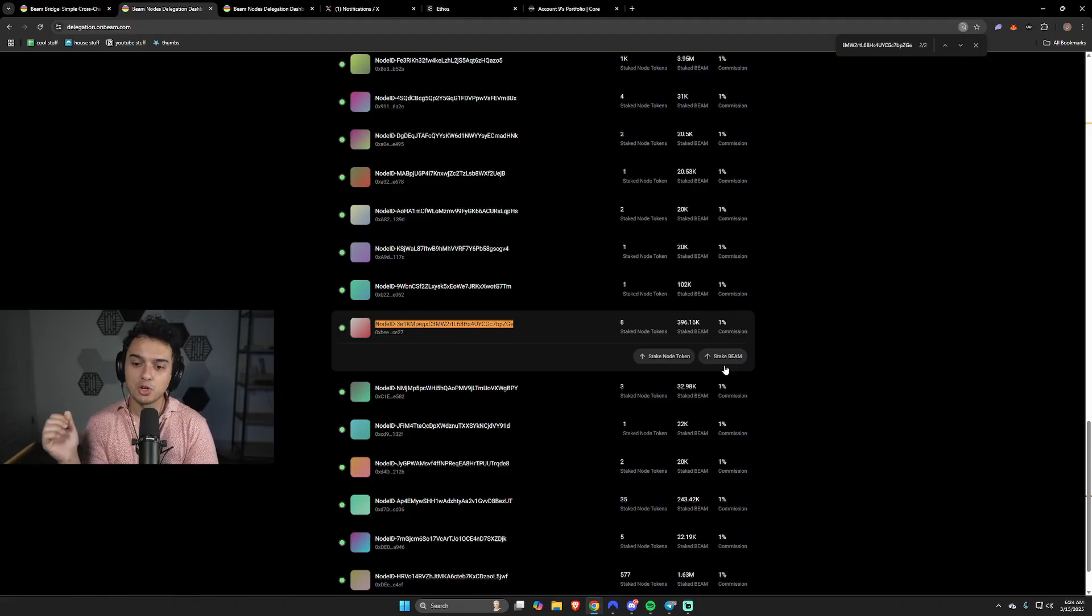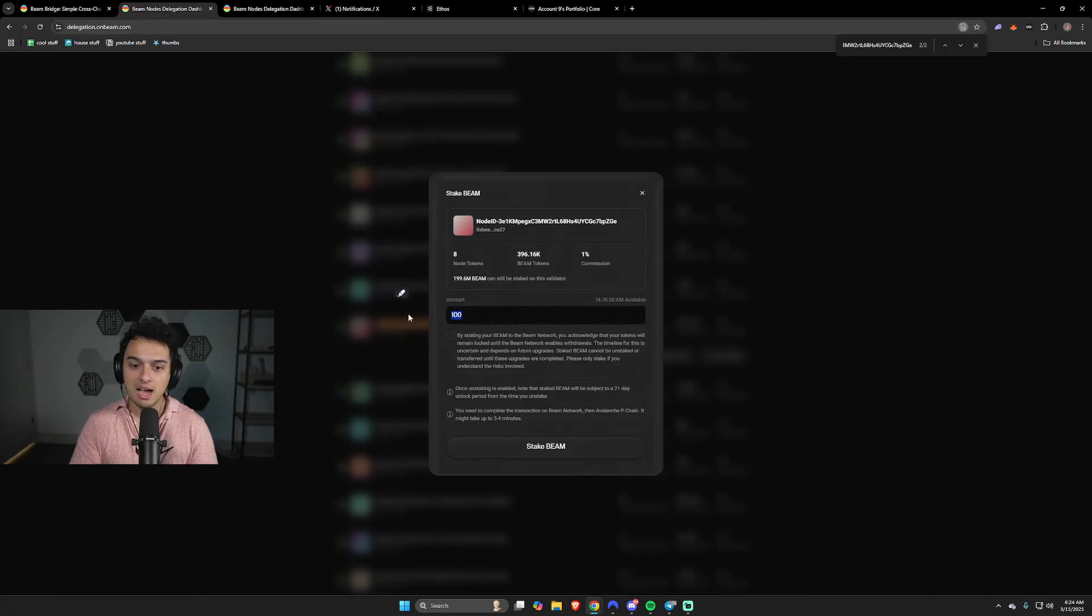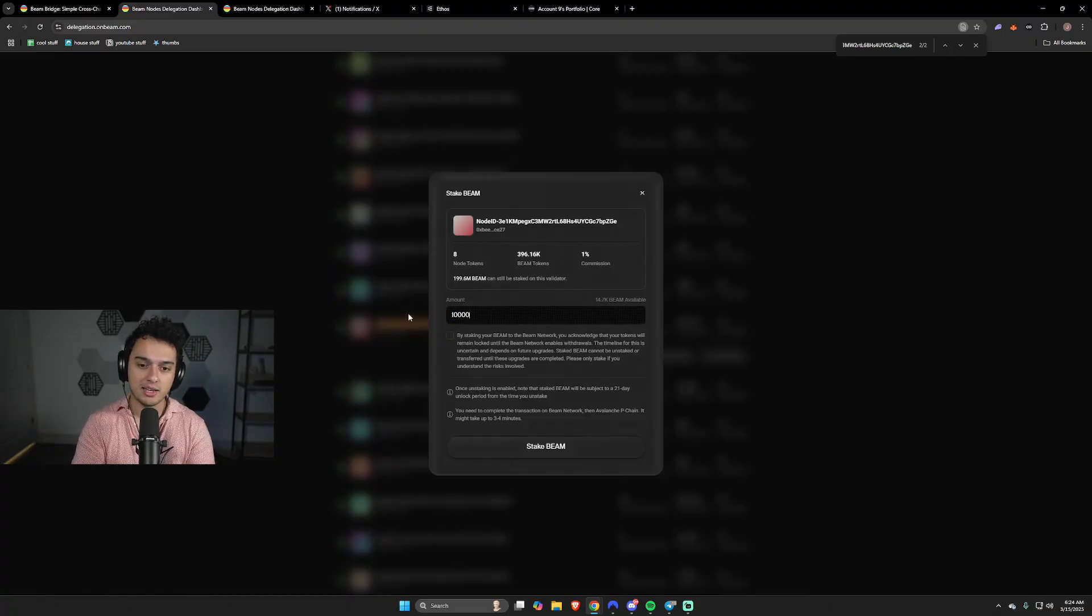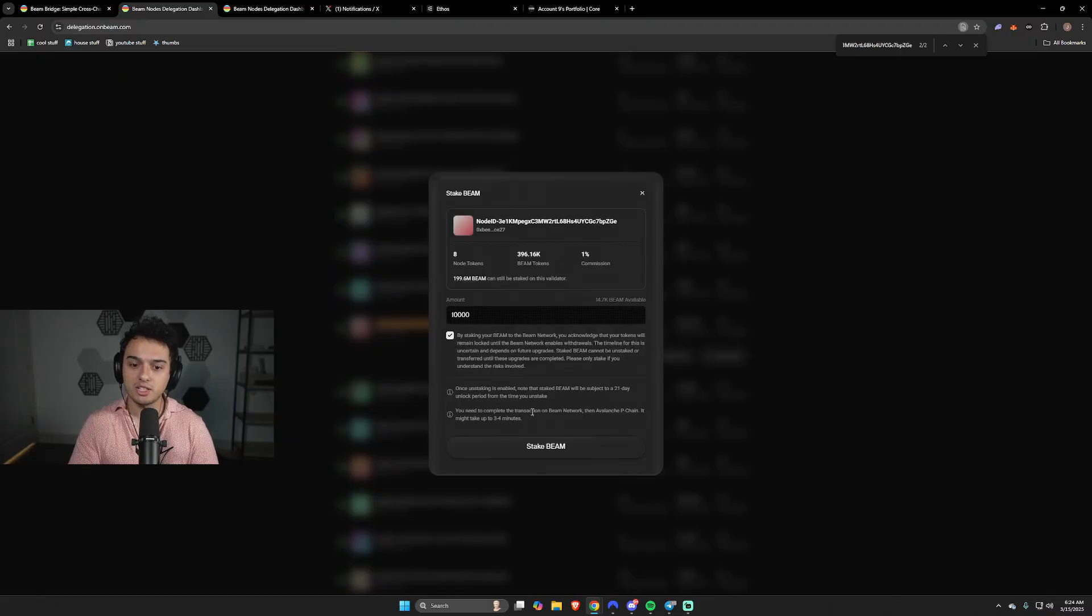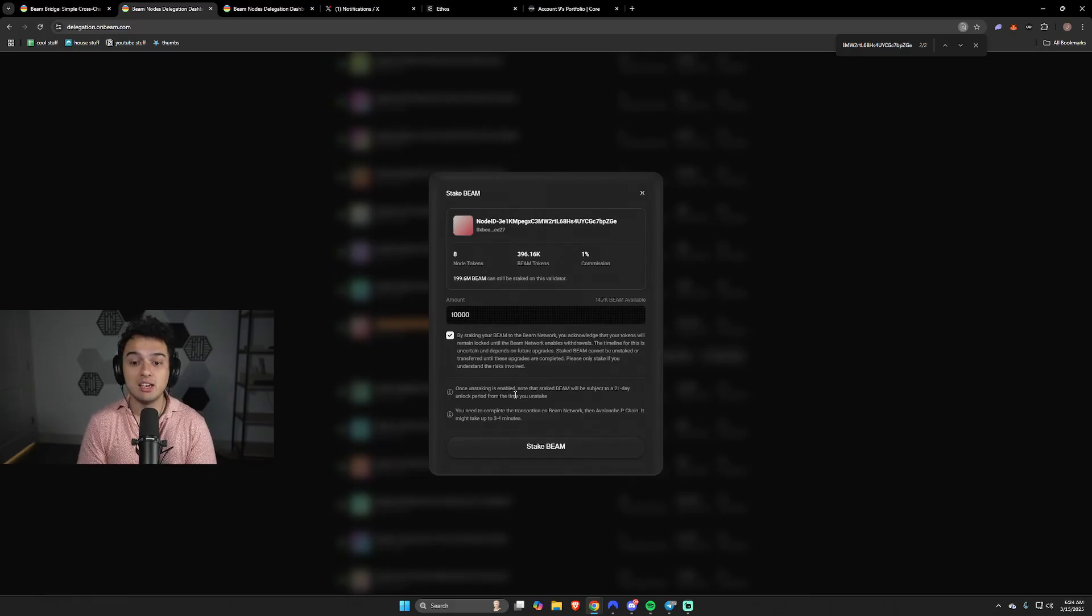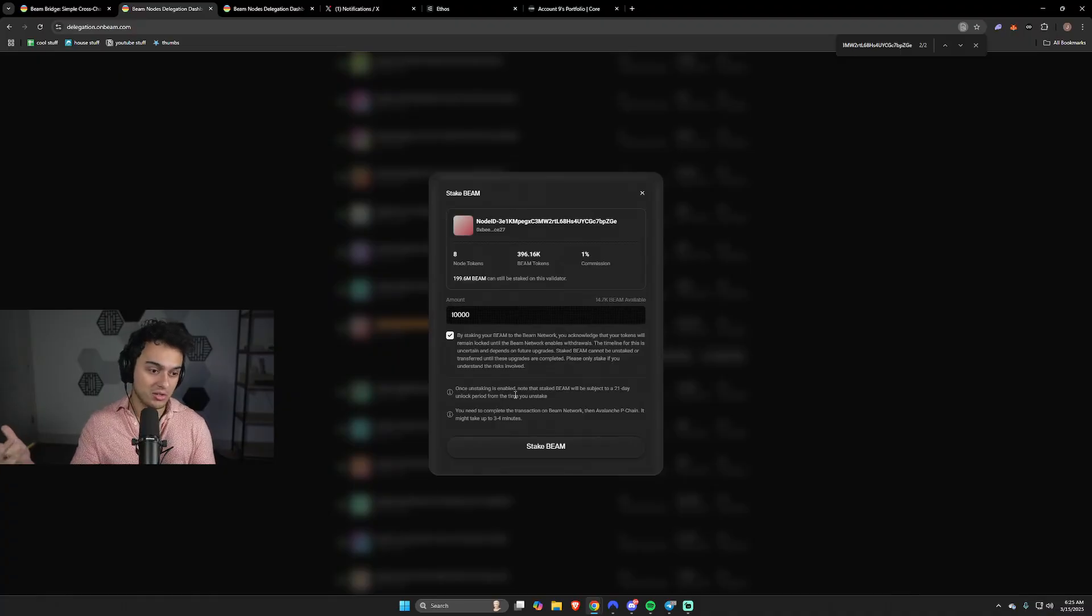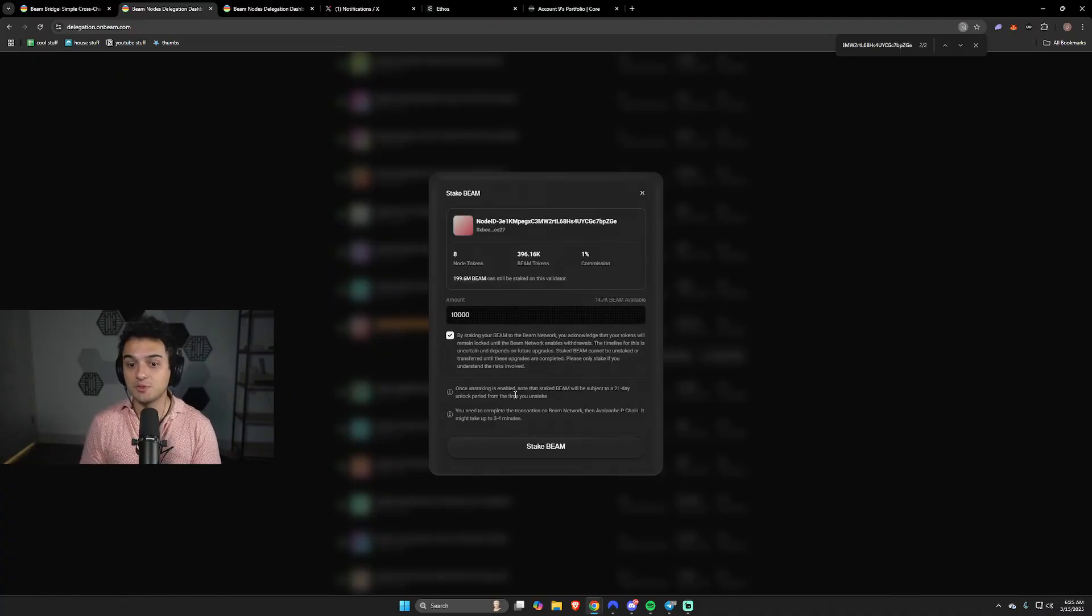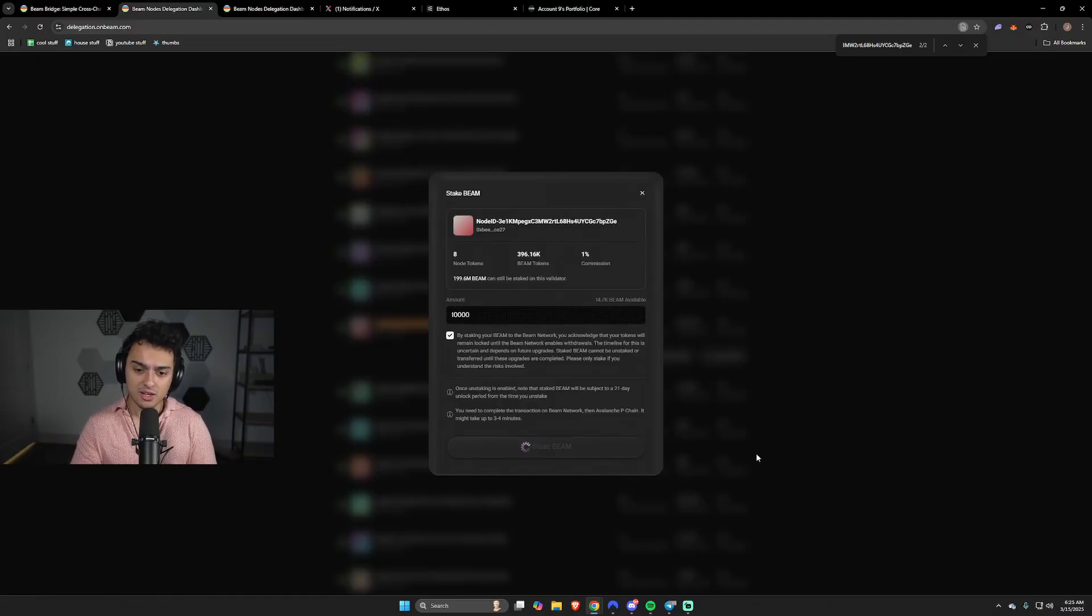If you're gonna want to stake, press the stake beam button. In this example, I'm gonna stake 10,000 beam. I'm gonna click this button right here. There is an unstaking period, you should know. I put it at the bare minimum to make sure that you guys can unstake as fast as possible. Then you press the stake beam button.